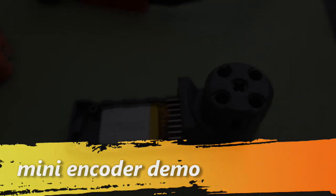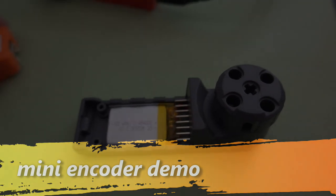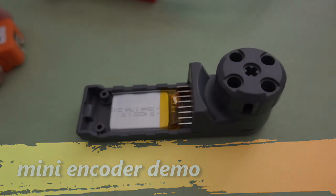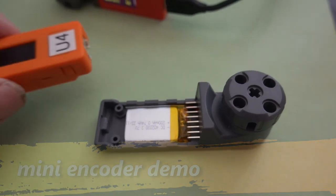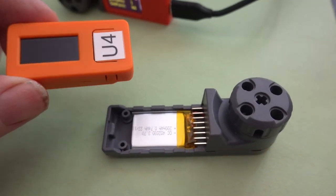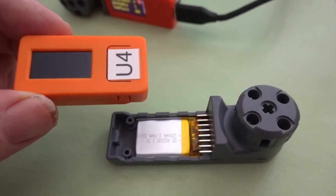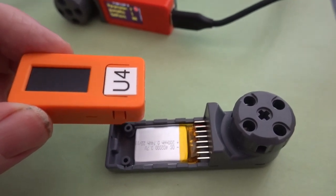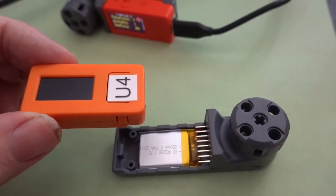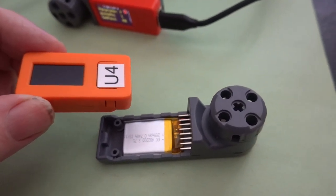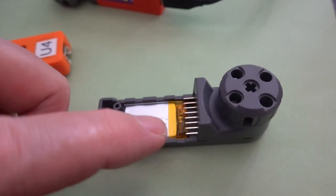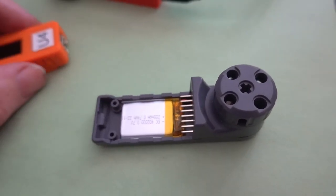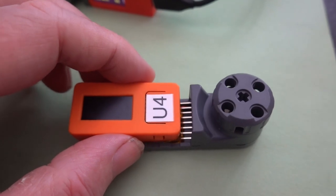Here we have the new M5 stack mini encoder. And it's a hat for either the M5 Stick C or the M5 Stick C Plus computer.